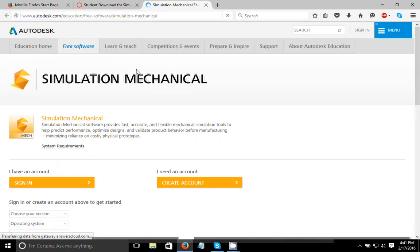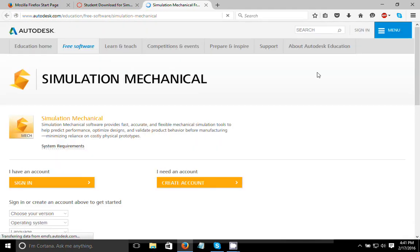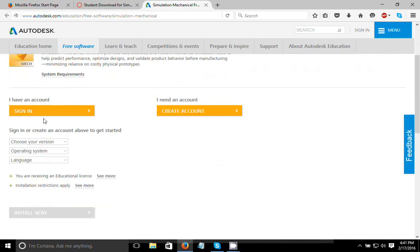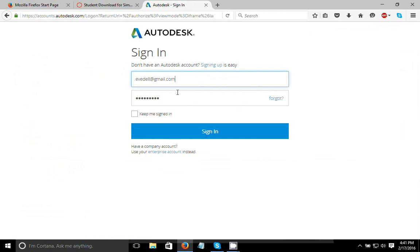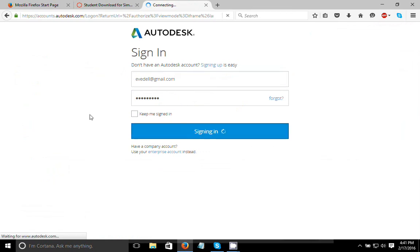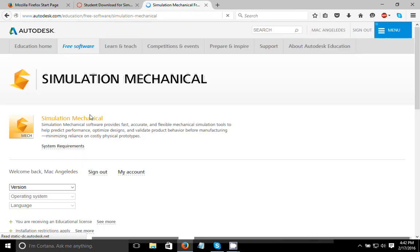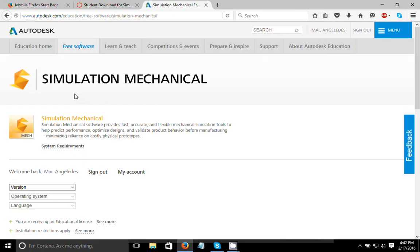So once that pulls up, it's going to pop up with the Autodesk page here and it will say that you either need an account or you have an account. Right now I'm just going to enter in my login information here using a spam email address. And if you're signing up for the first time, it'll ask you to add some information about your school and that sort of thing.